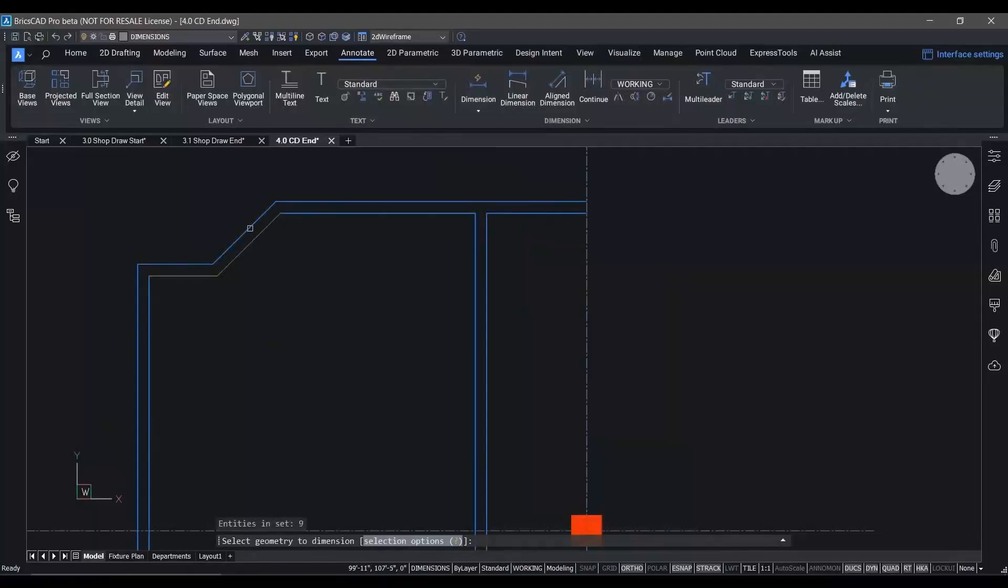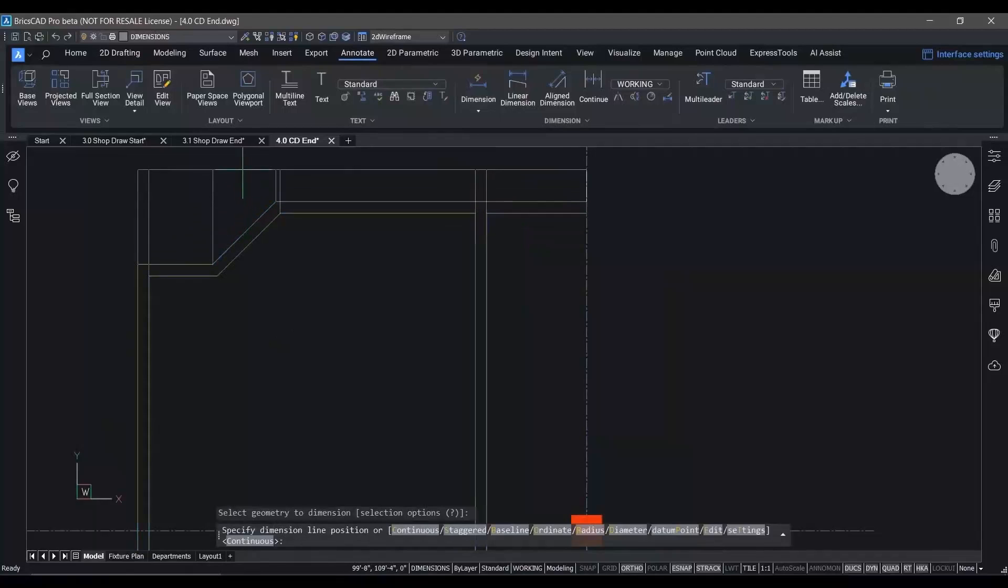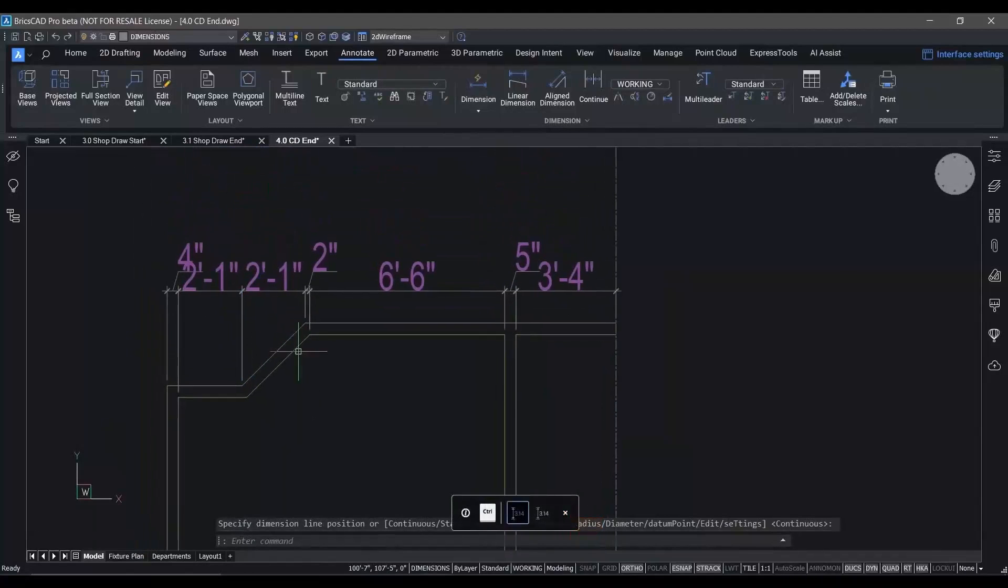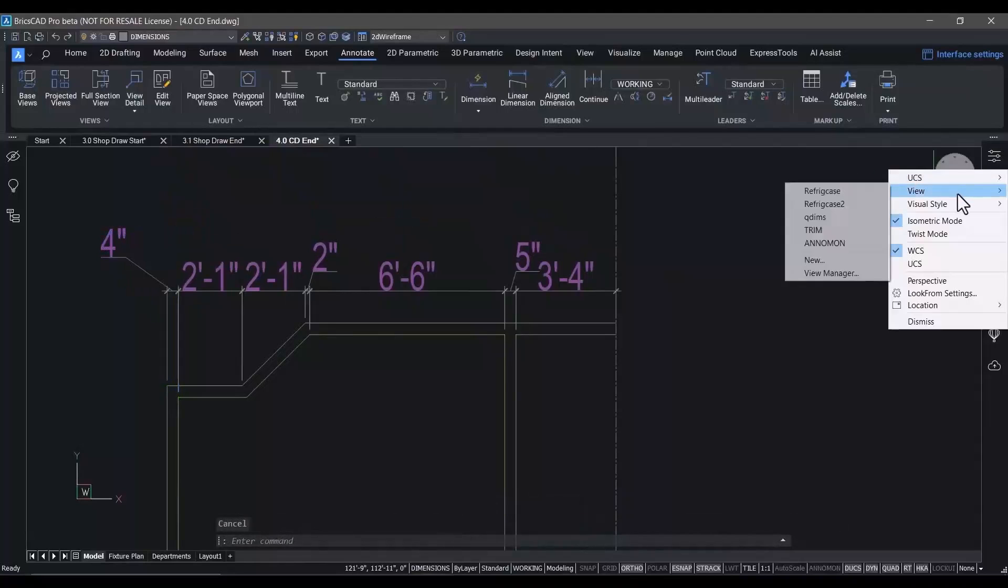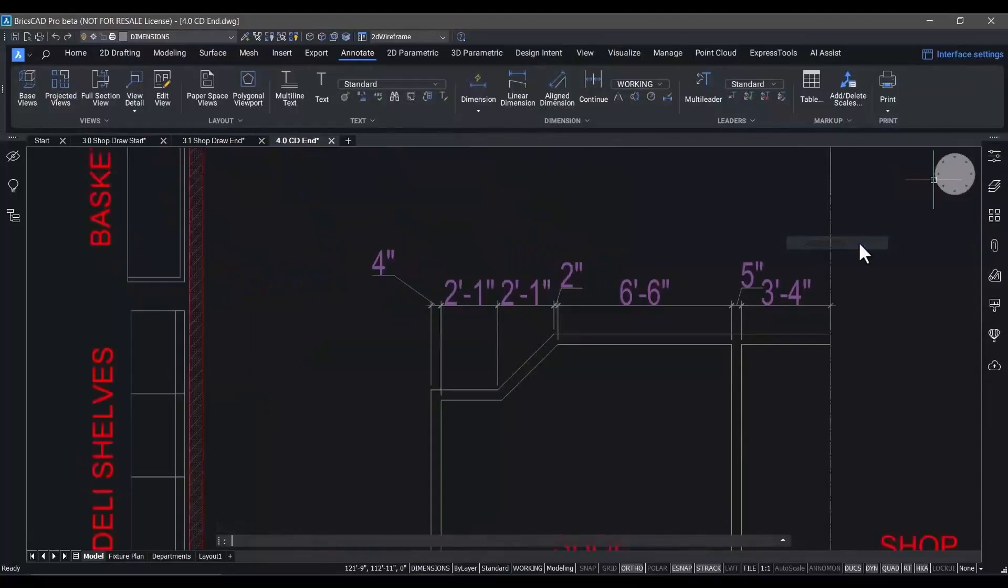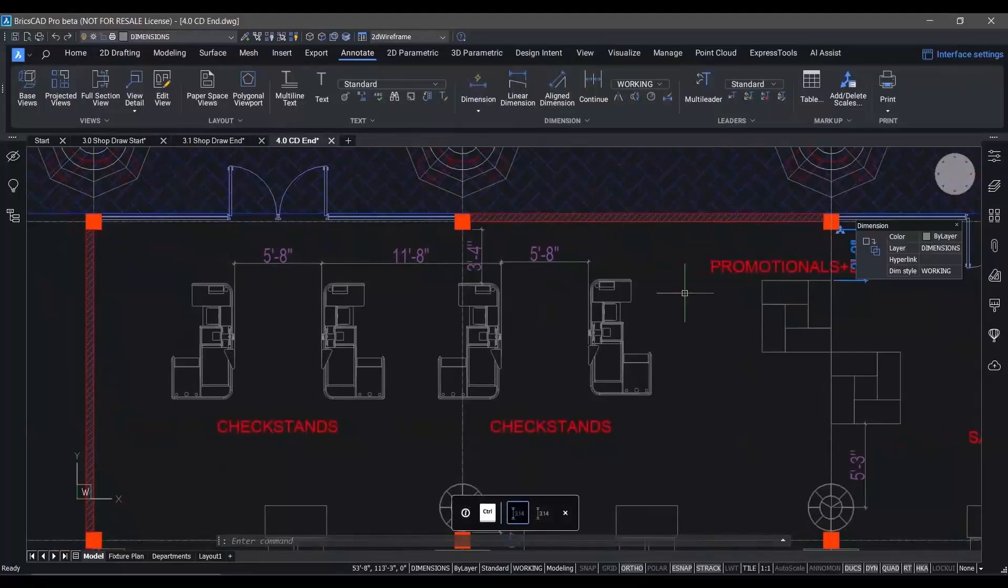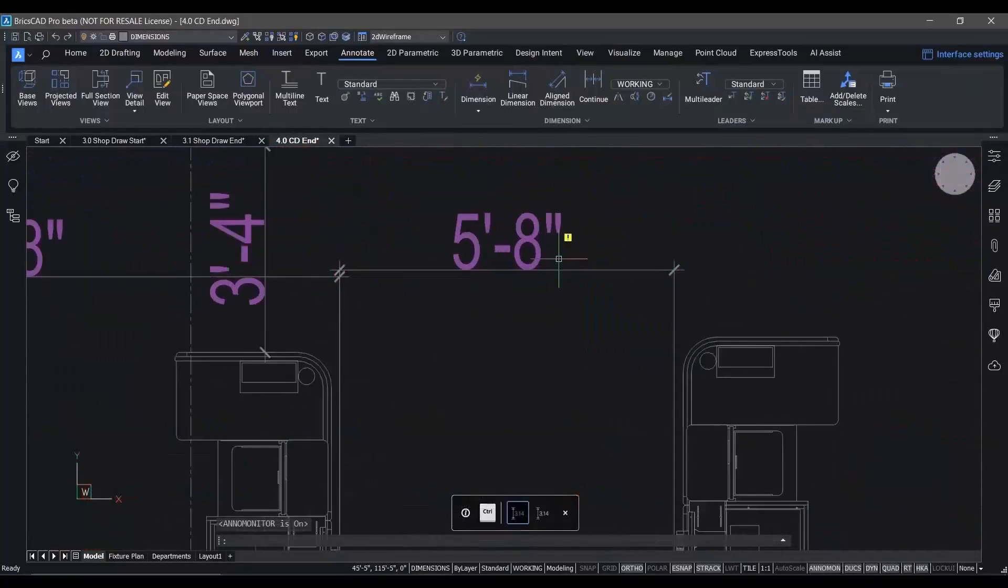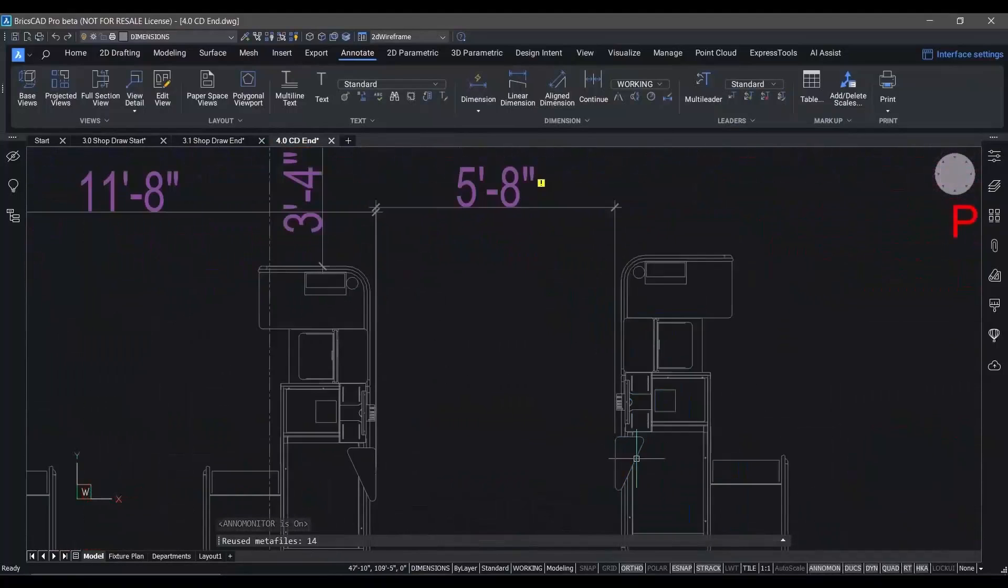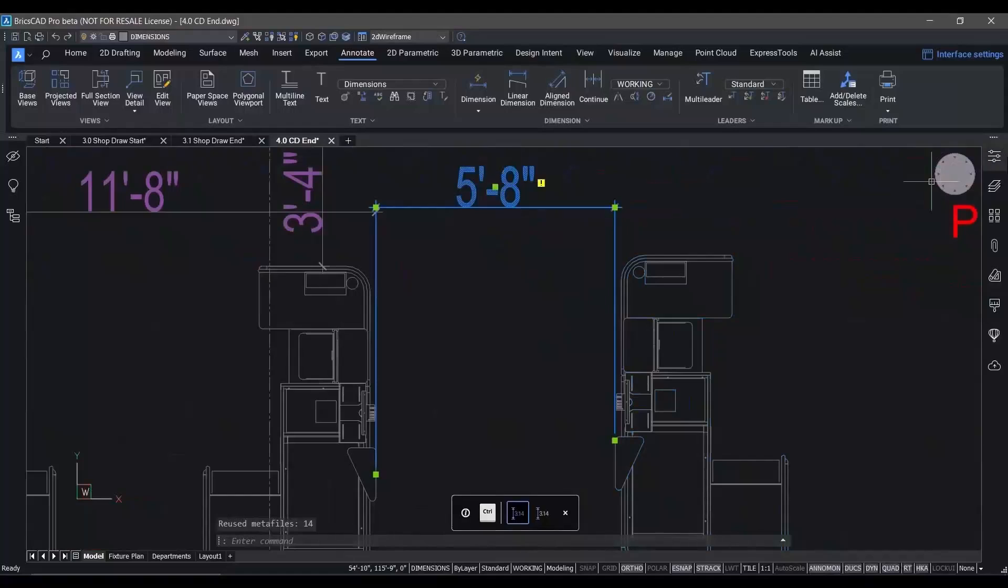These dimensions are all easily modified to meet your standards and the placement requirements for individual drawings. And another area where we've improved the performance of BricsCAD V24 is around associative dimensions.